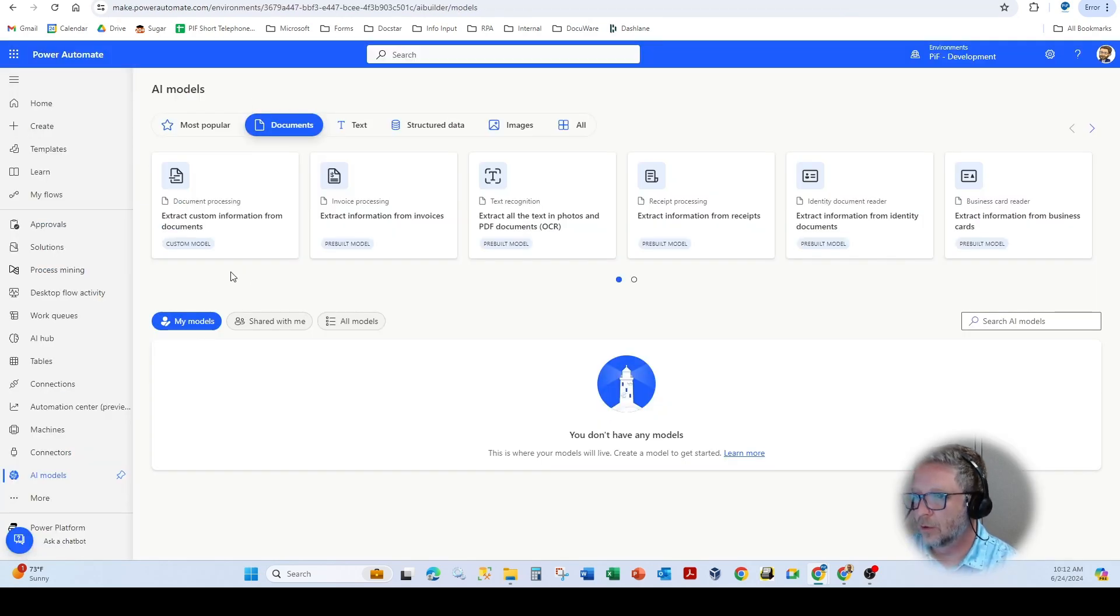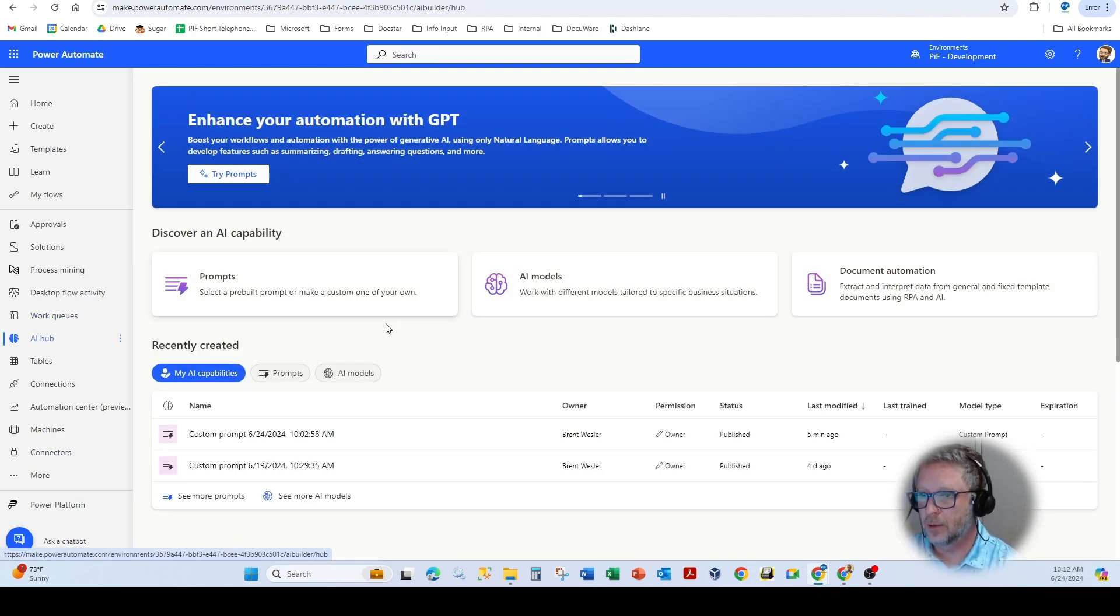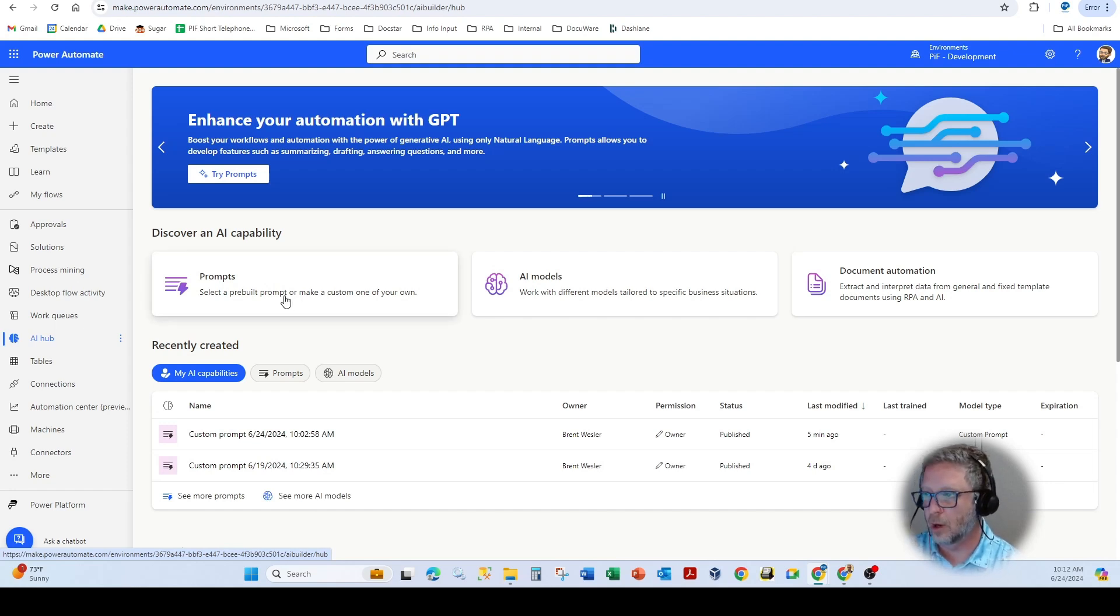So if we go in, and you go into the new AI Hub within Power Automate, there's some pre-built templates, so you can see here, Prompts, AI Models, Document Extraction.